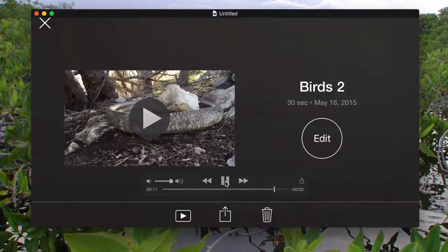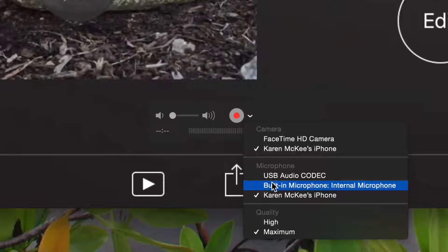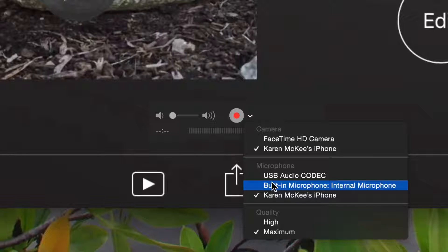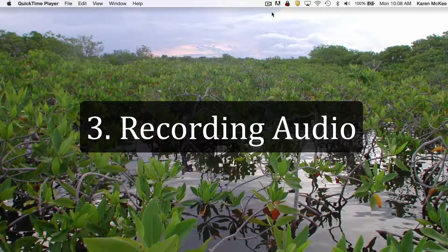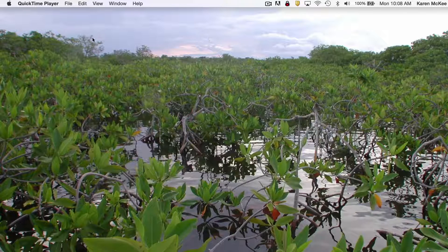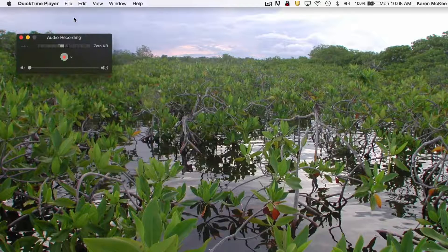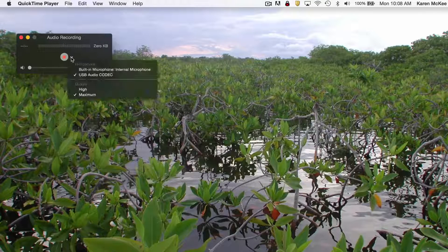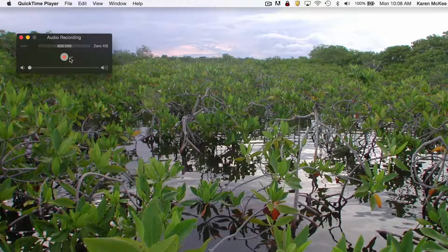If I instead wanted to record a voiceover while showing my iPhone screen, I would change the microphone to one of the other options. Perhaps you wish to create a podcast — the audio recording option is even easier to use. Just select New Audio Recording, then select the microphone you wish to use, and click the Record button to start and stop the audio recording.